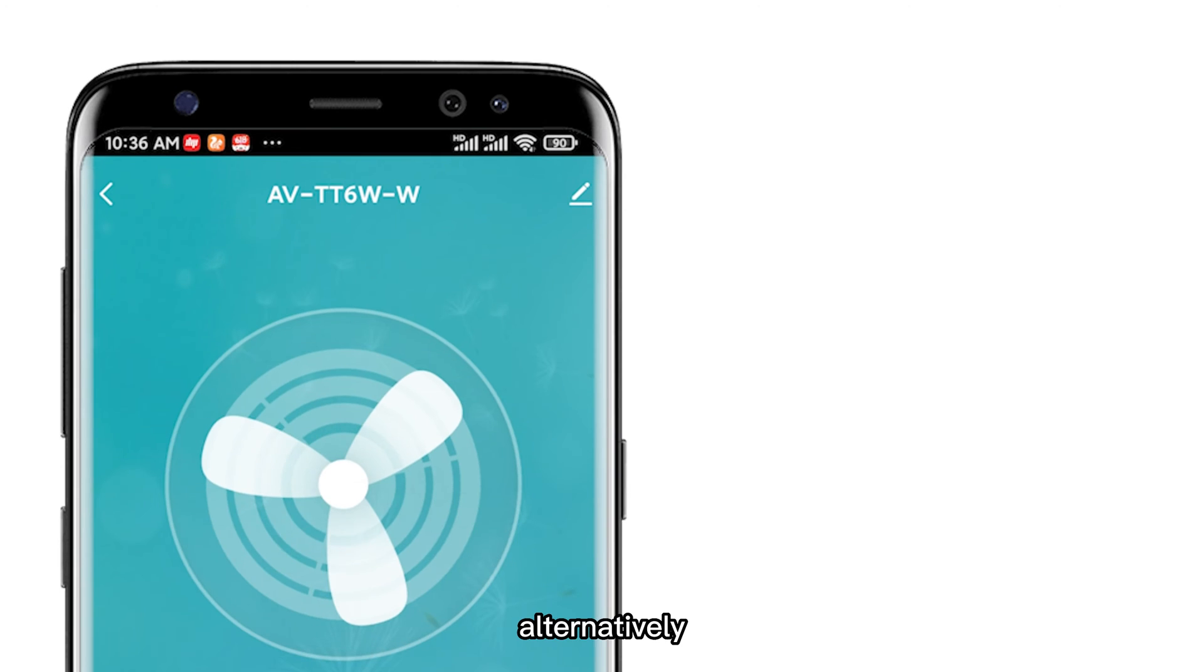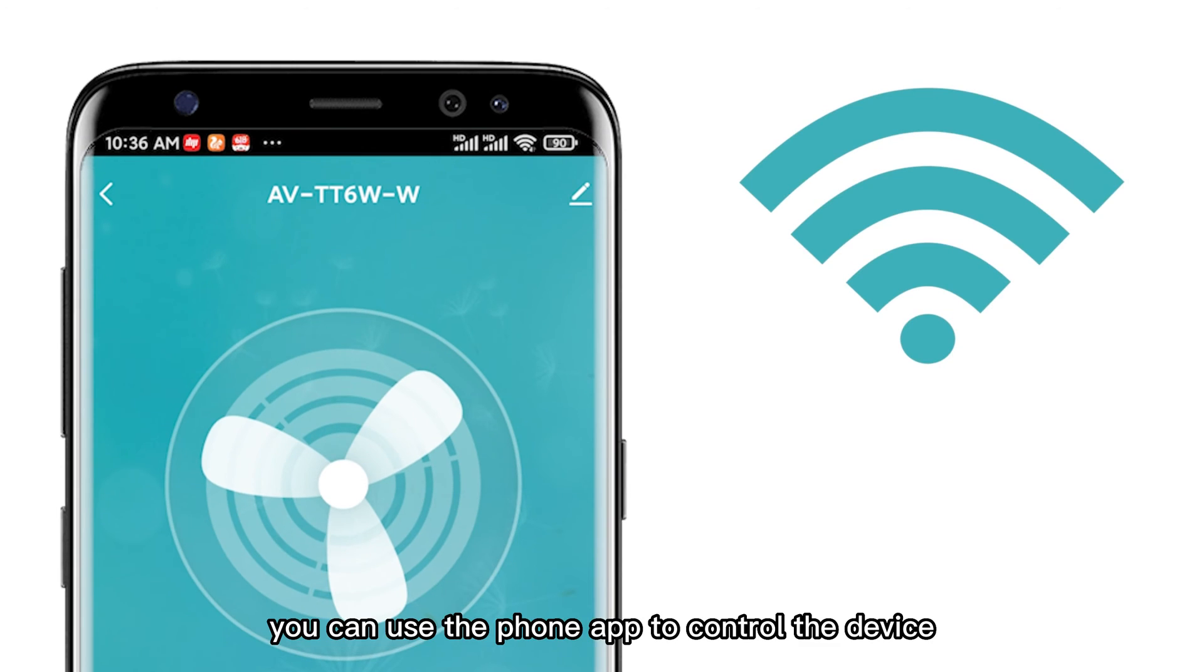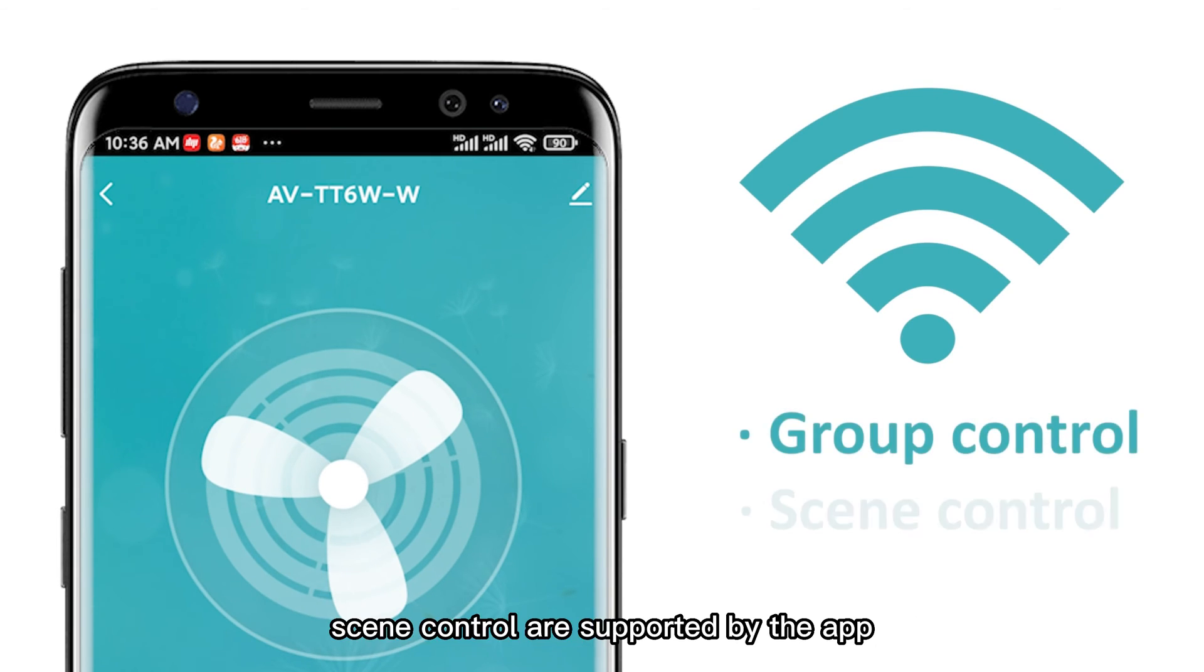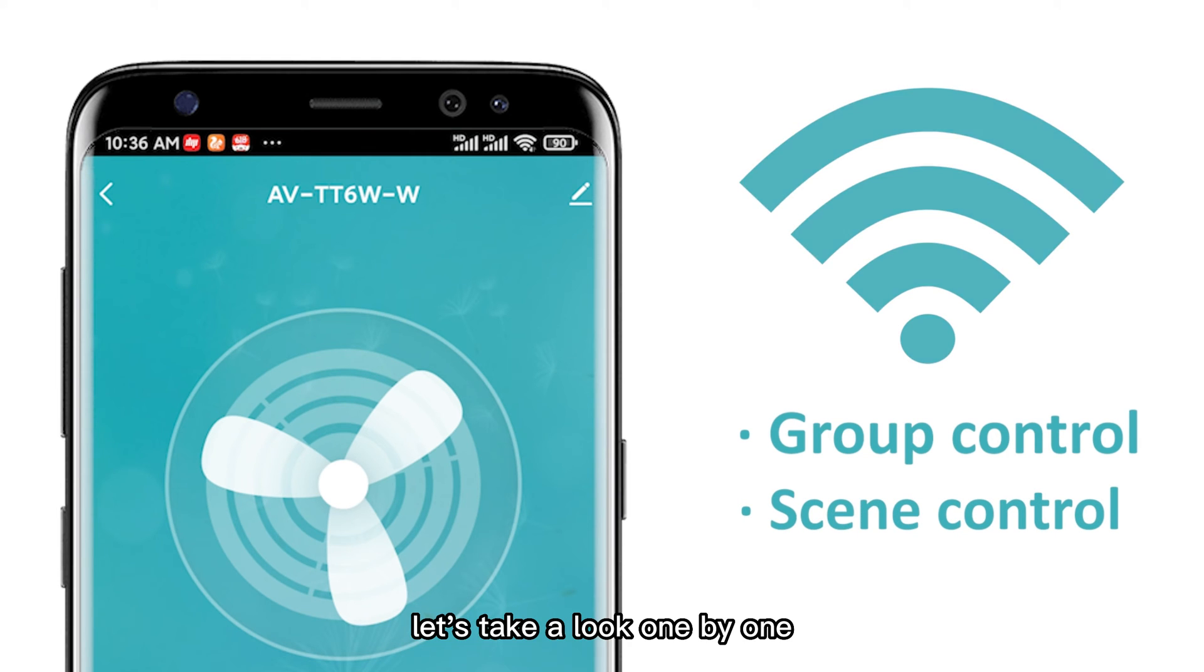Alternatively, you can use the phone app to control the device. Group control and sync control are supported by the app. Let's take a look one by one.